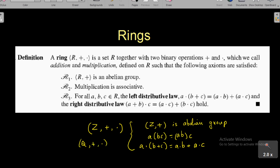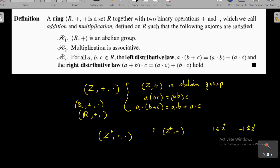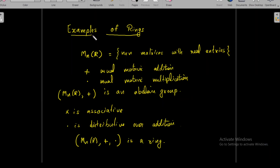Similarly, the set of all rational numbers Q and the set of all real numbers R with their usual addition and multiplication are all examples of rings. What about the set of positive integers Z+ with usual addition and multiplication? We must check whether Z+ with addition is an abelian group. We see that 1 belongs to Z+, but its additive inverse, -1, does not belong to Z+. So Z+ with addition is not a group, violating the first axiom, and therefore Z+ is not a ring.